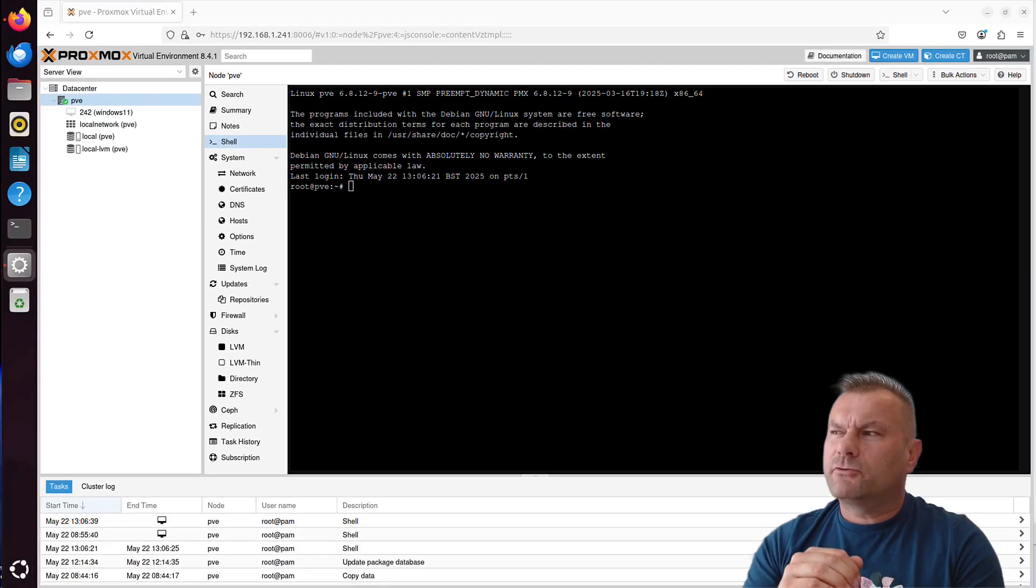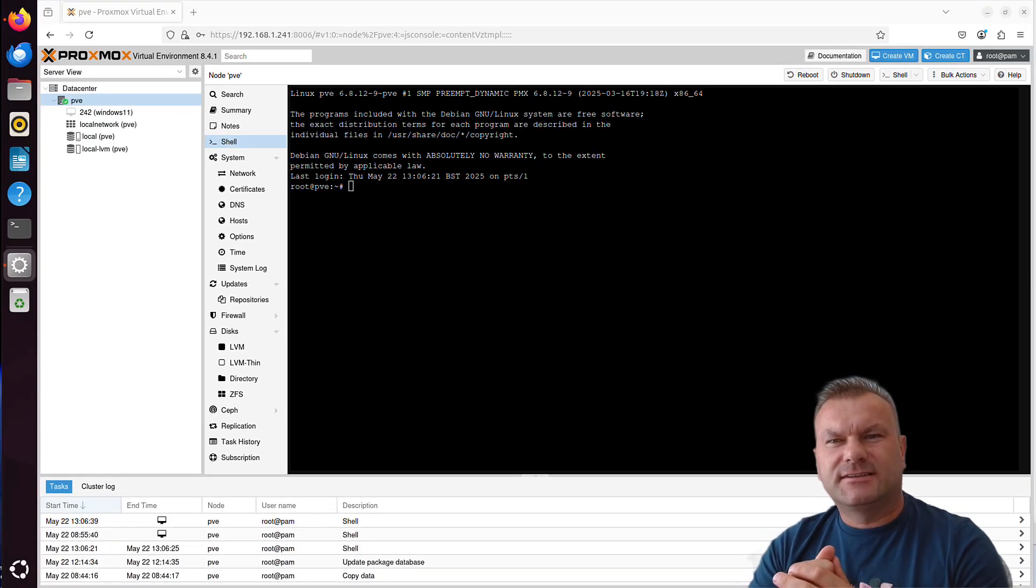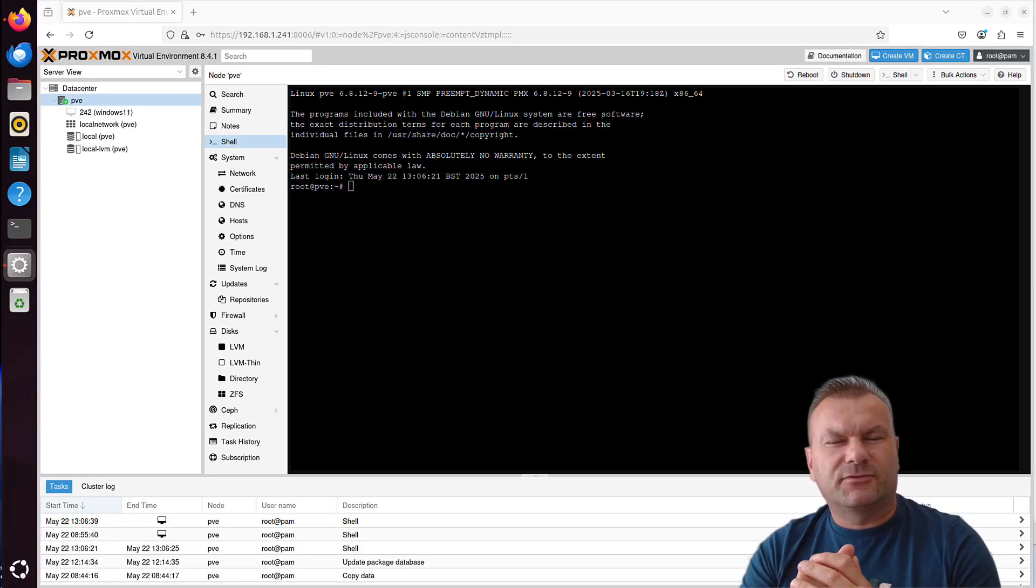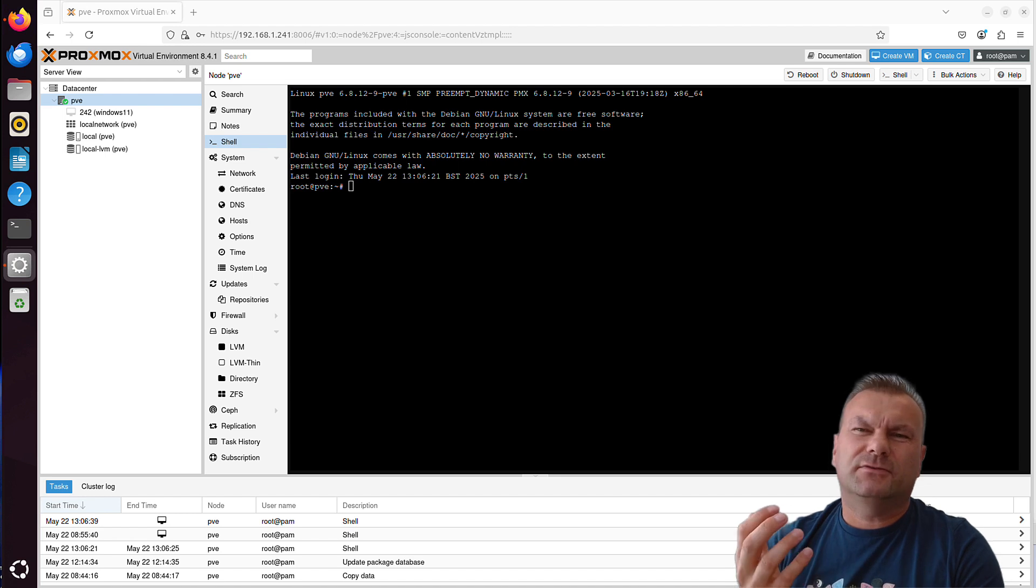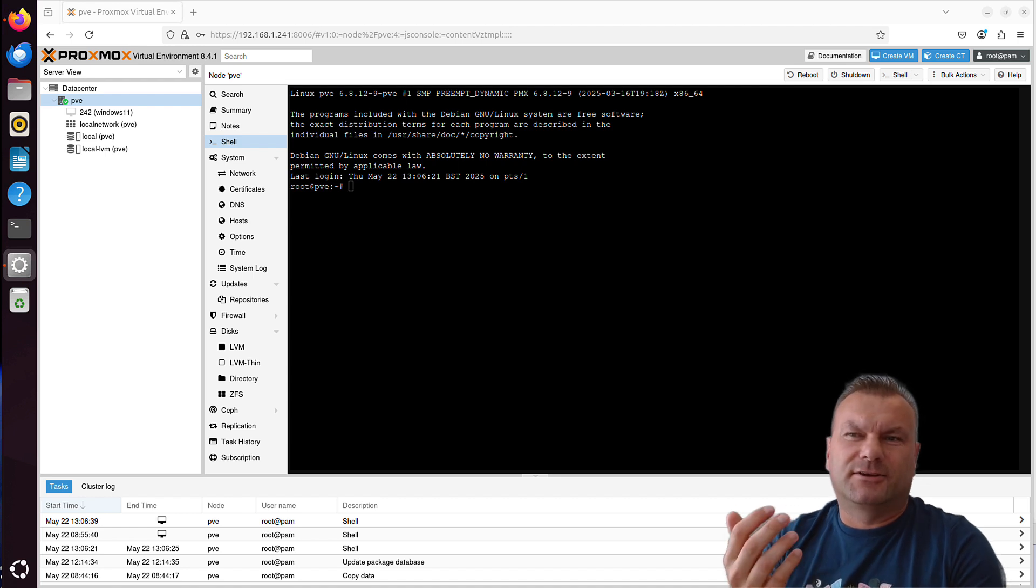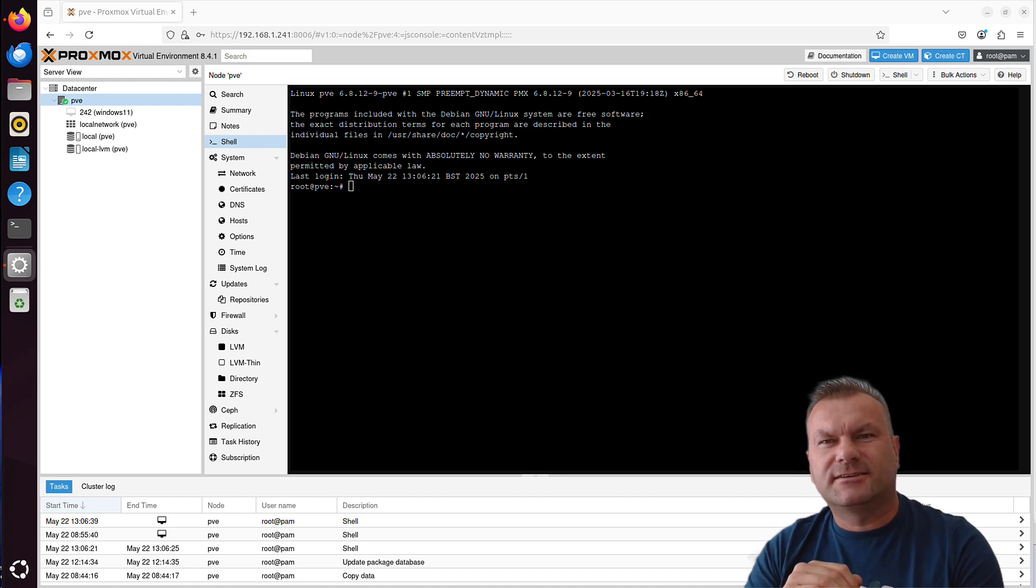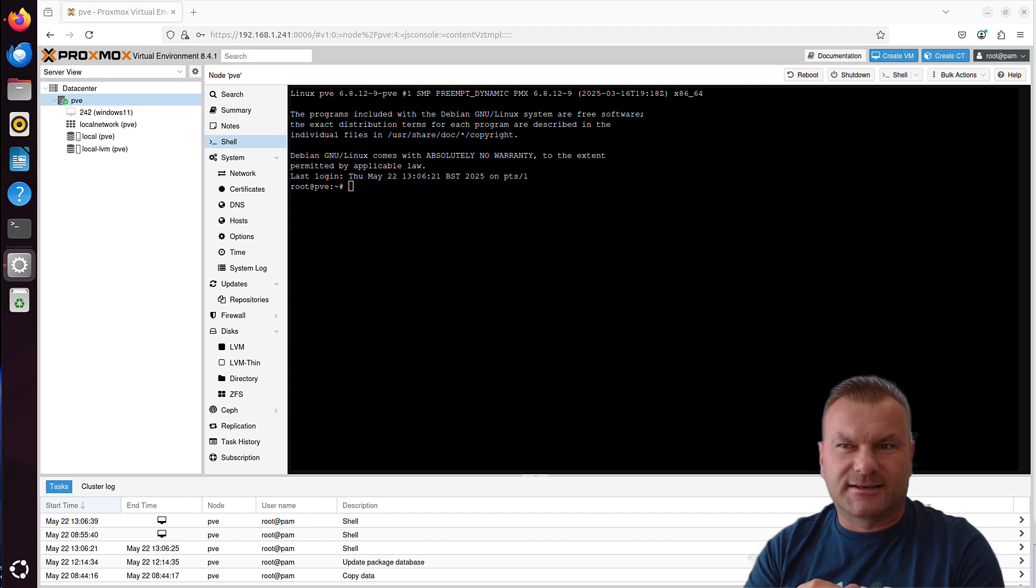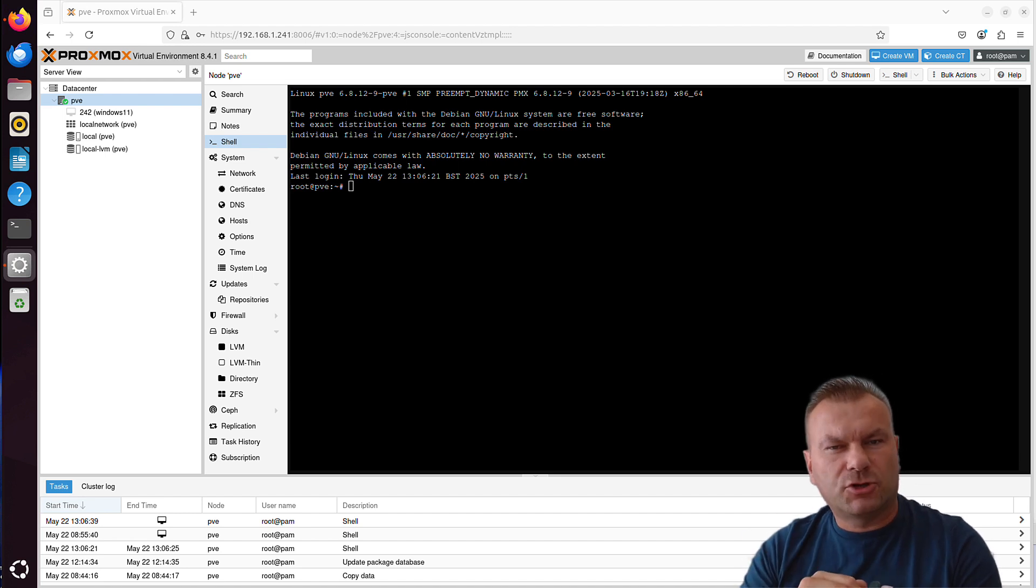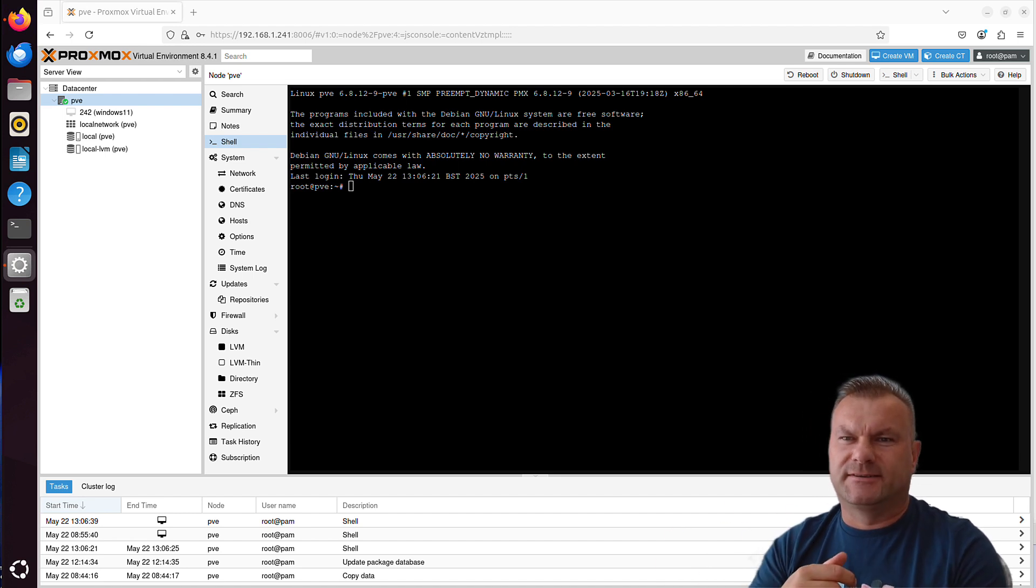If you ever created an LXC container in Proxmox, did you notice that you do not have to install anything? We kind of just run the container with no prior installation needed. We will explore today what is that LXC, how it works, and how it compares to virtual machines.